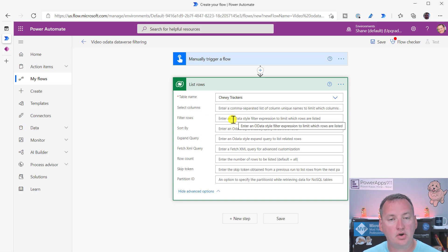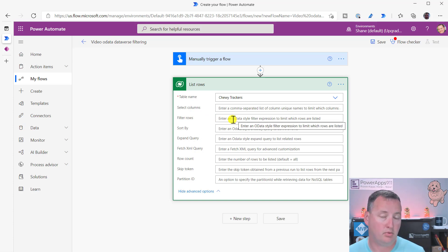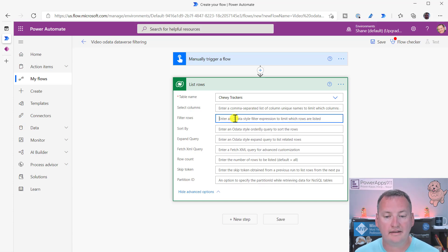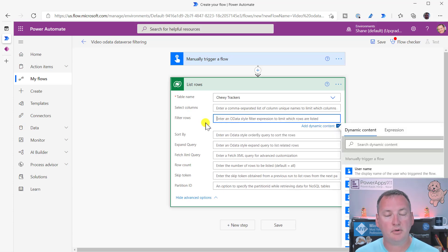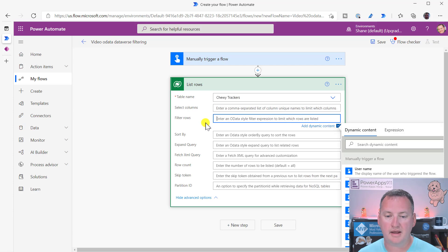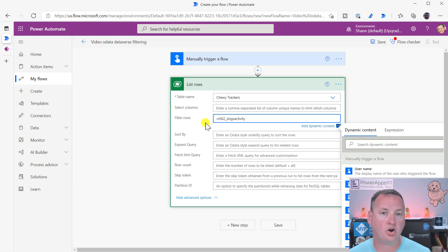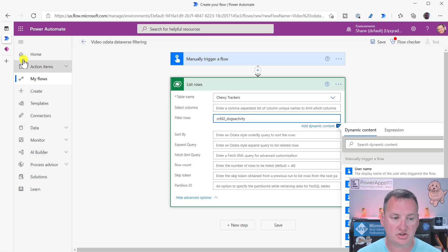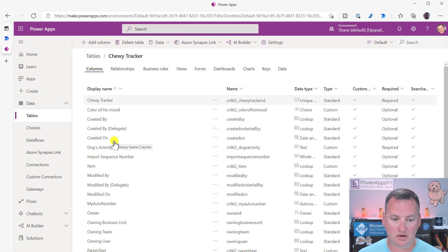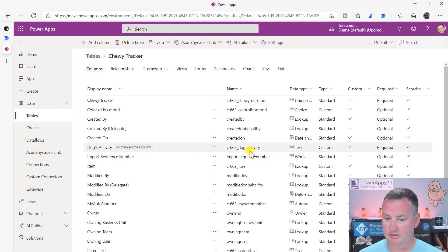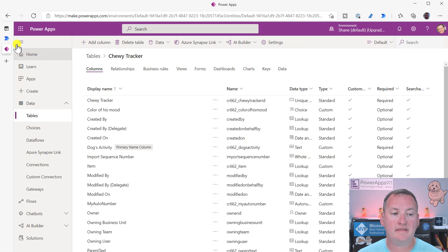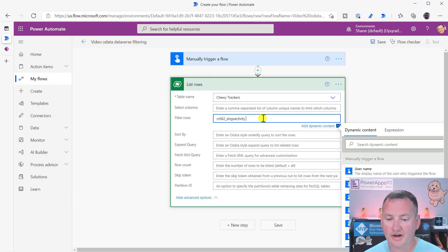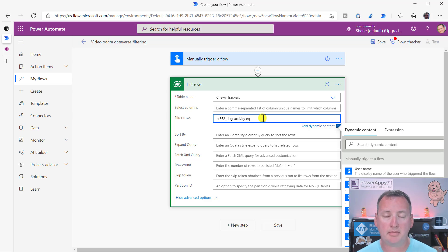So when you go to filter rows with this, this is the same like with SharePoint as well. When we go to filter the data, we use an OData query. And so in its most simple form is going to be column name, and it's the fancy column name, right? So that's CR662 underscore dogs activity, which we just copied from over here, right? Dogs activity, right there. So it's going to be that column name. And then instead of an equal sign is EQ. And then in flow, remember your text is a single quote.